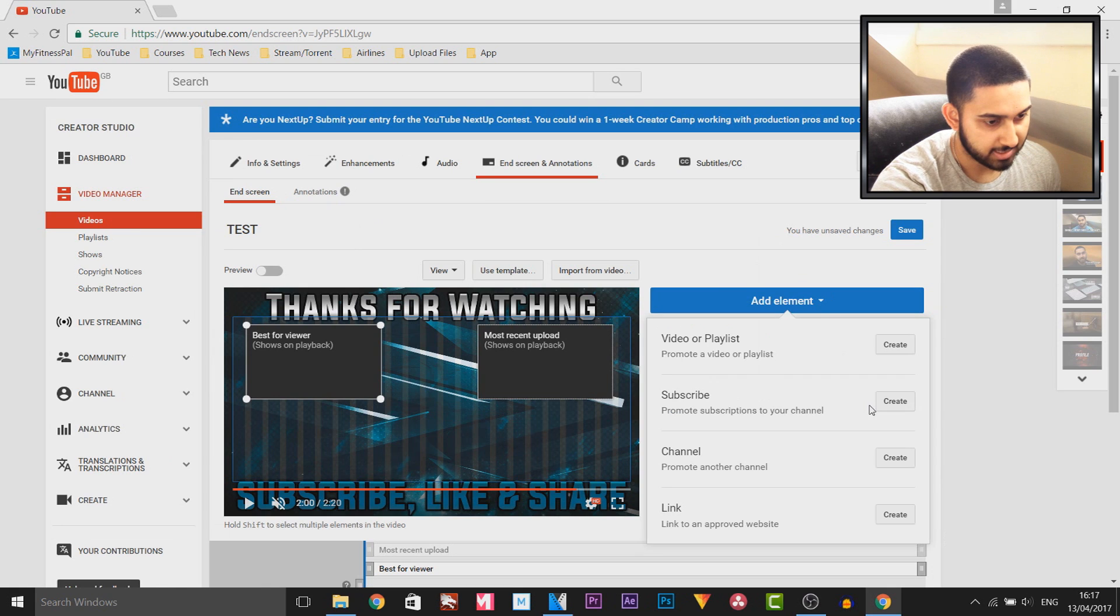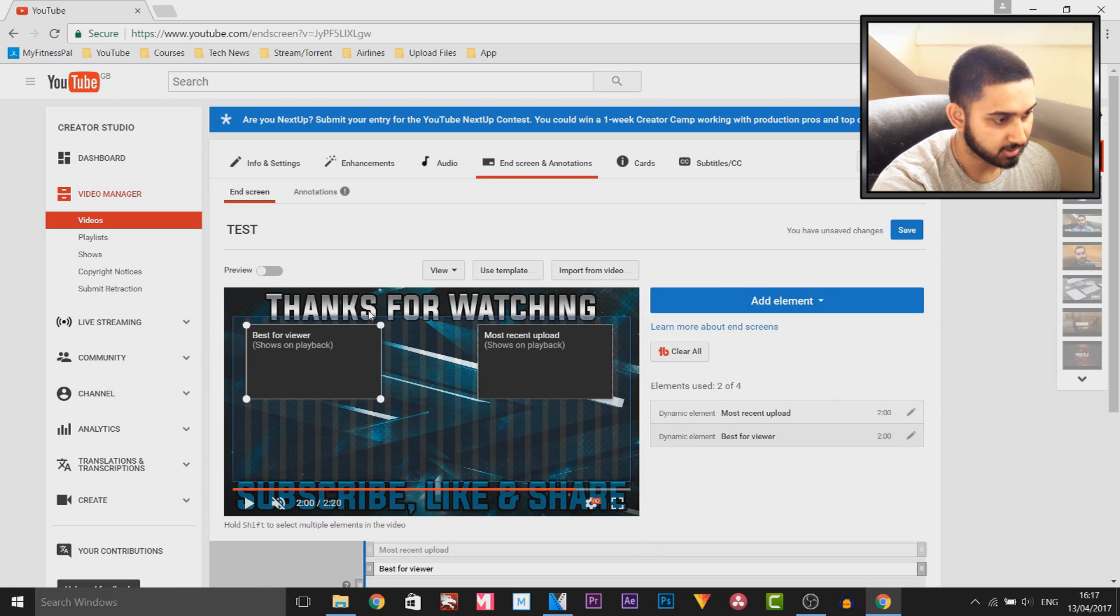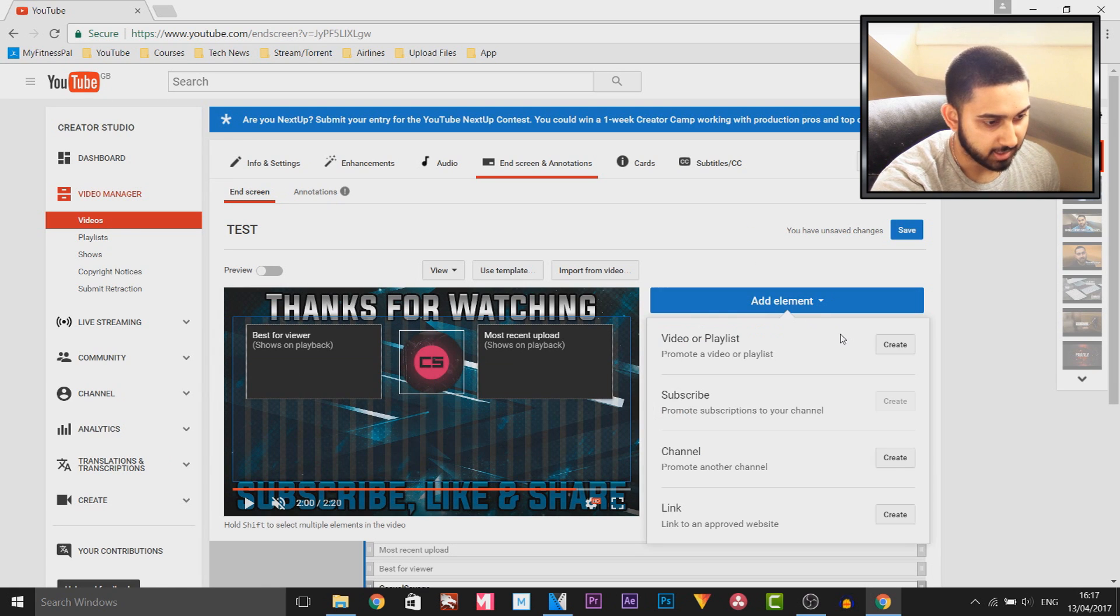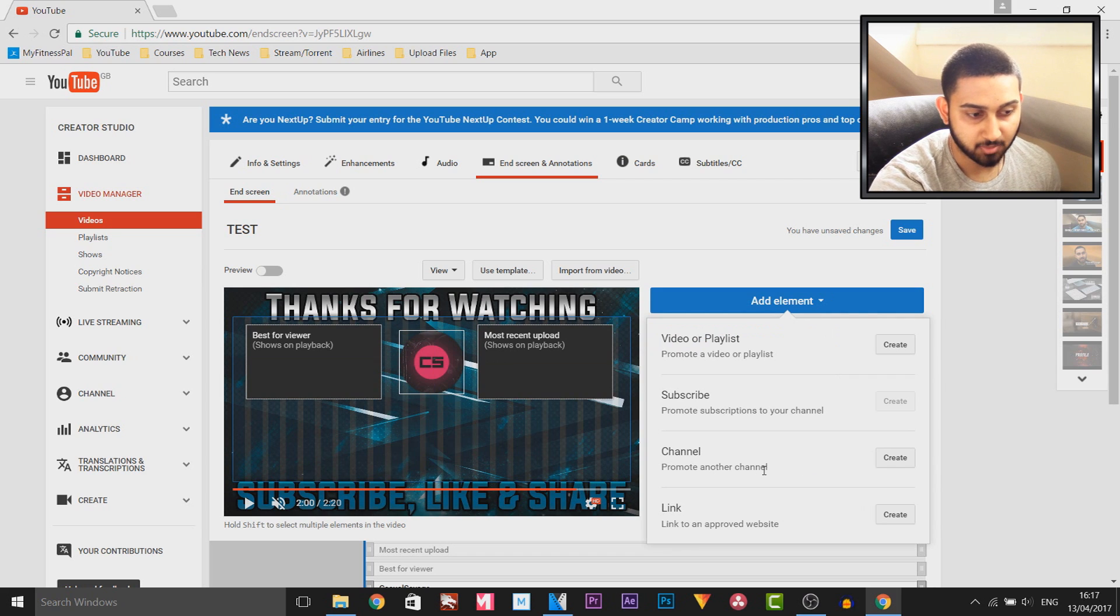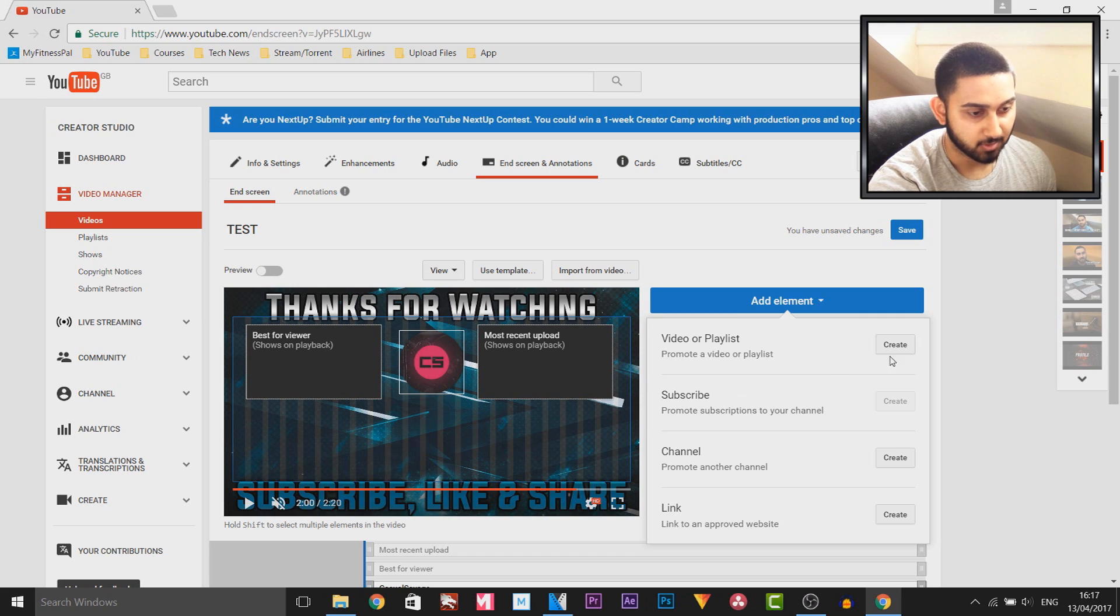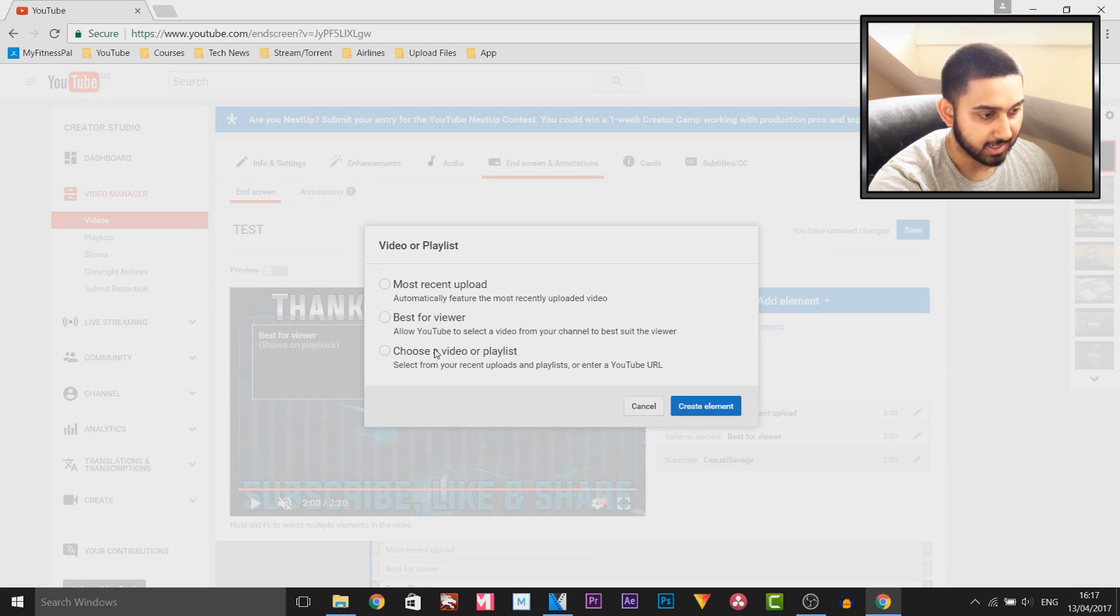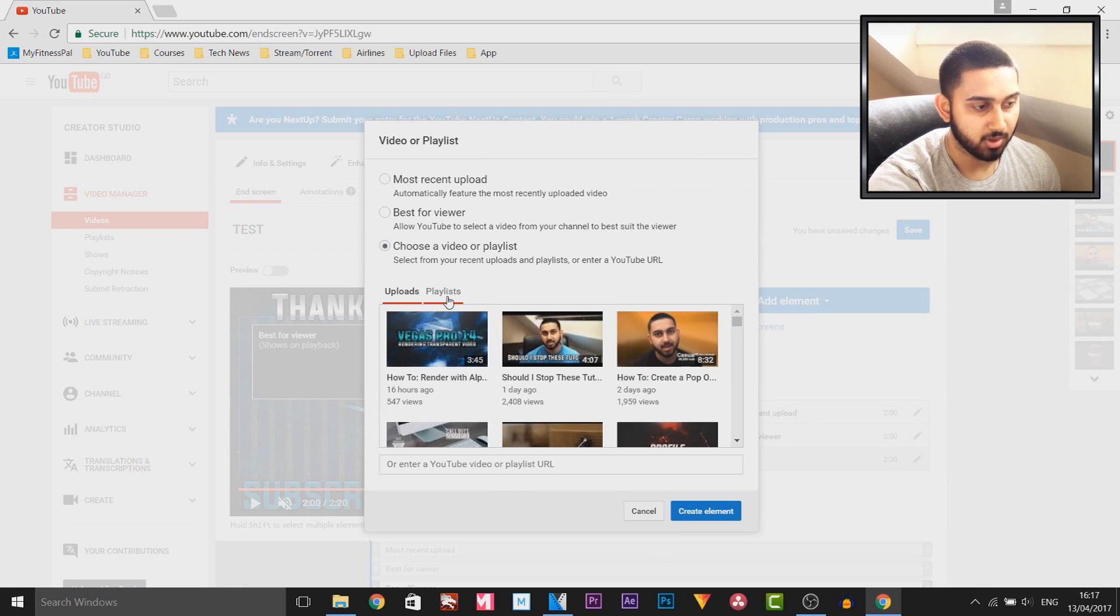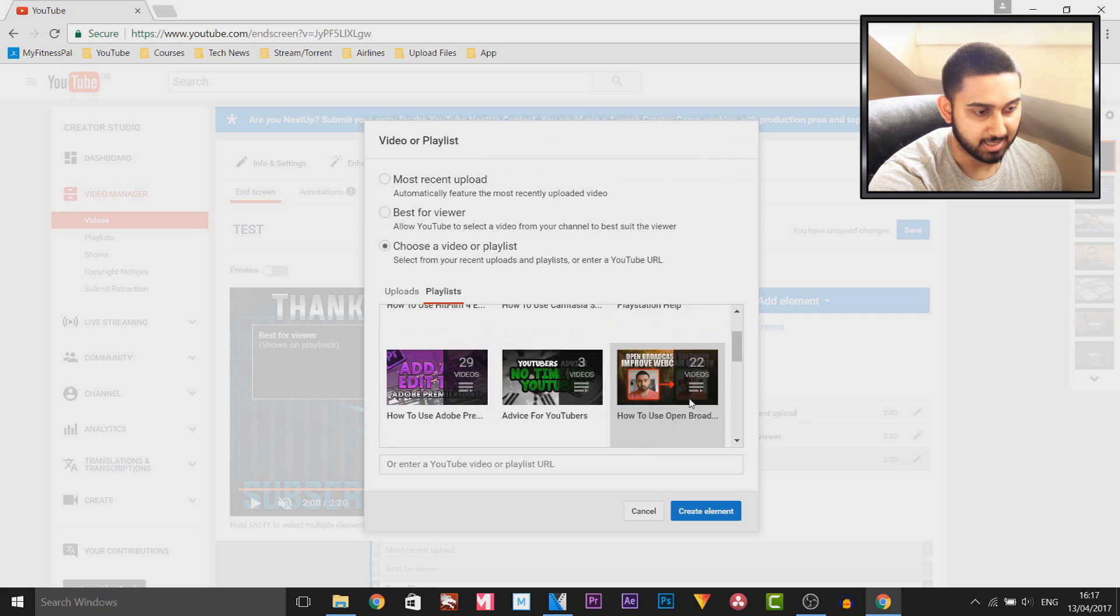You're allowed one more thing, so maybe you could add a channel promotion if you're collaborating with someone. You can add a link to a website if you have a website, and of course you can come back here and you can select a video yourself or you can select a playlist you have.